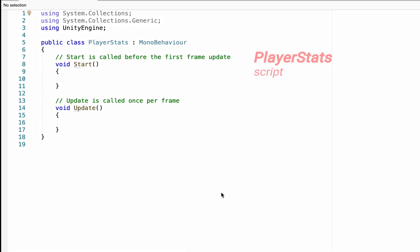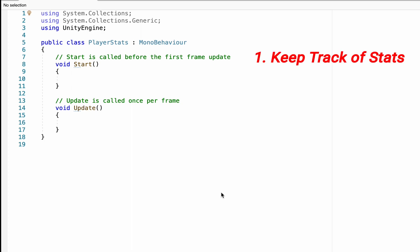Now, this script is really just going to have two main functions. The first is it's a place to keep track of our stats. The second is it will send information to our user interface to let it know what stats to display.